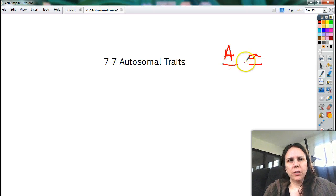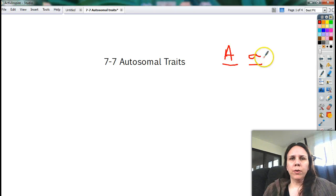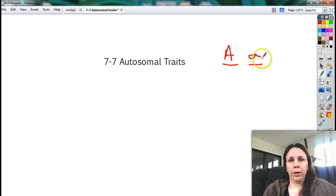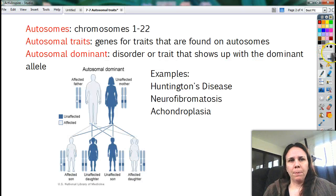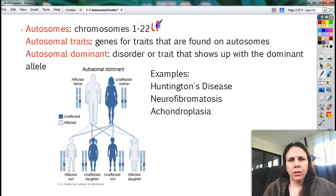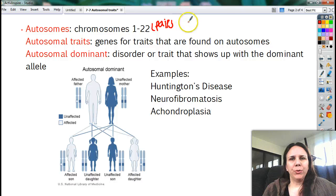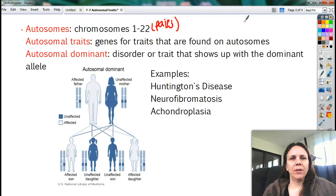That means that all these traits were on what are called your autosomes, which are the chromosomes that — out of the 46 chromosomes, 44 of them are just your plain old regular chromosomes. Two of them are called sex chromosomes, which determine if you're a boy or a girl. So autosomes are pairs 1 through 22, and these are just the ones that control your everyday features.